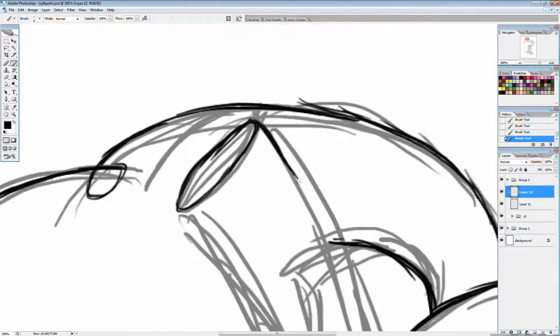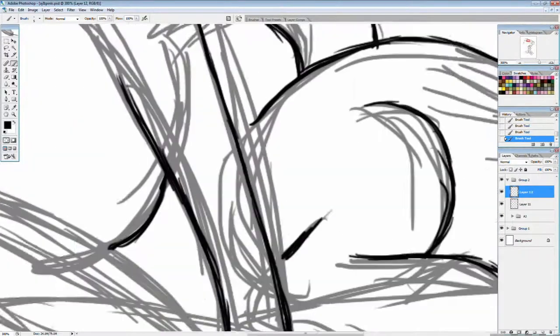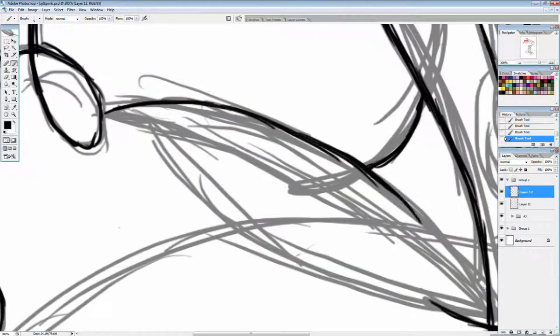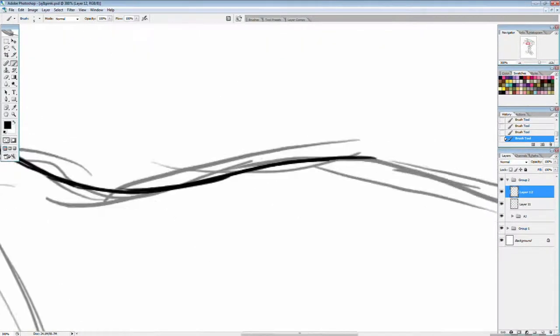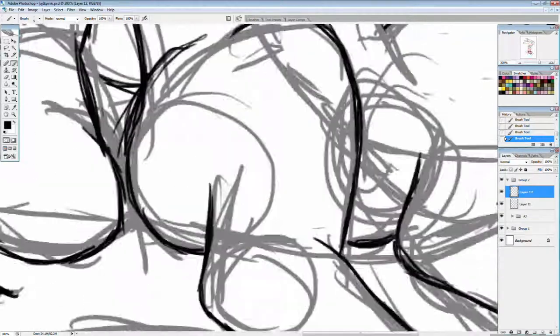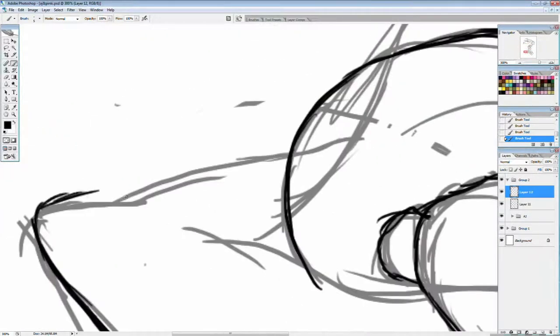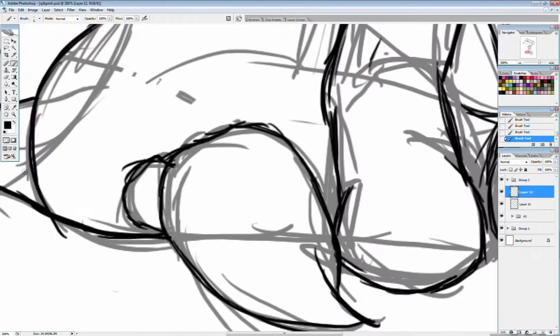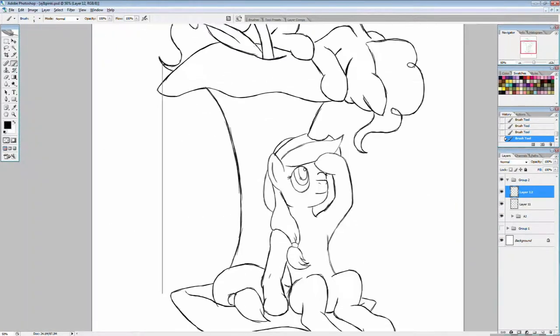And another thing a friend of mine pointed out was that Pinkie and the old lady both had the ability to pull things out from the bottom of the pile and not knock the pile over. So that was kind of a nice throwback there, connecting things up.